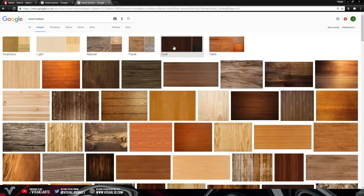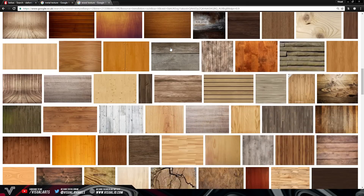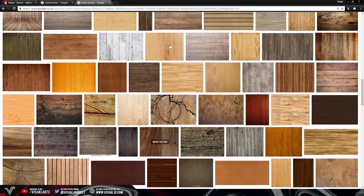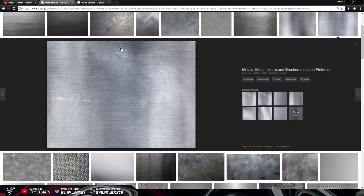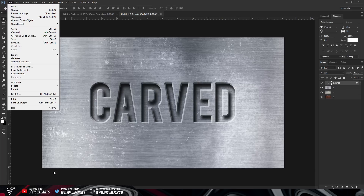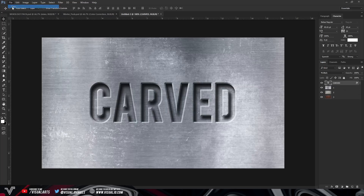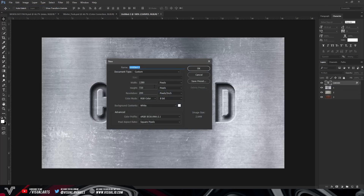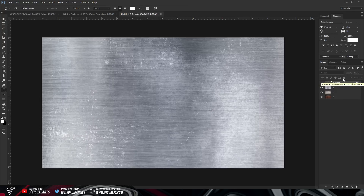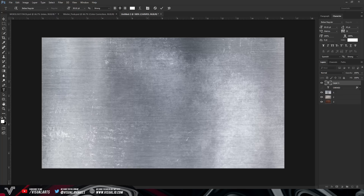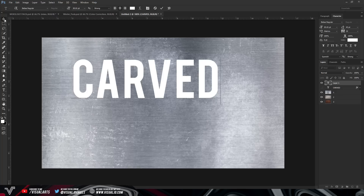It really doesn't matter what texture you get. Just pause the video if you need time to find one — it should be as simple as searching for the texture you want, grabbing an HD image, and putting it into a 1280 by 720 Photoshop document. Once you have your picture in Photoshop, go to your text tool and select anywhere on the screen to start typing your text.